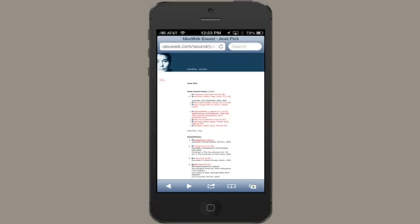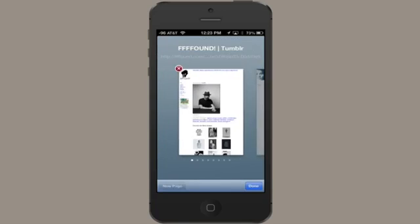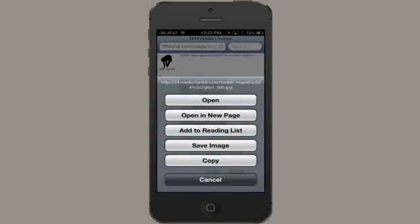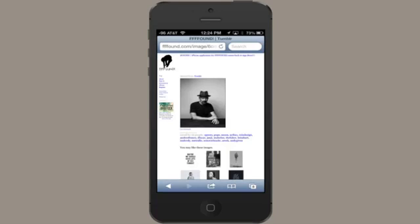So here I am in Safari, and I'm going to open up a page with images on it. In order to download this image, all I have to do is rest my finger on it until this menu appears. Then I can tap Save Image. It's now been saved to my camera roll.